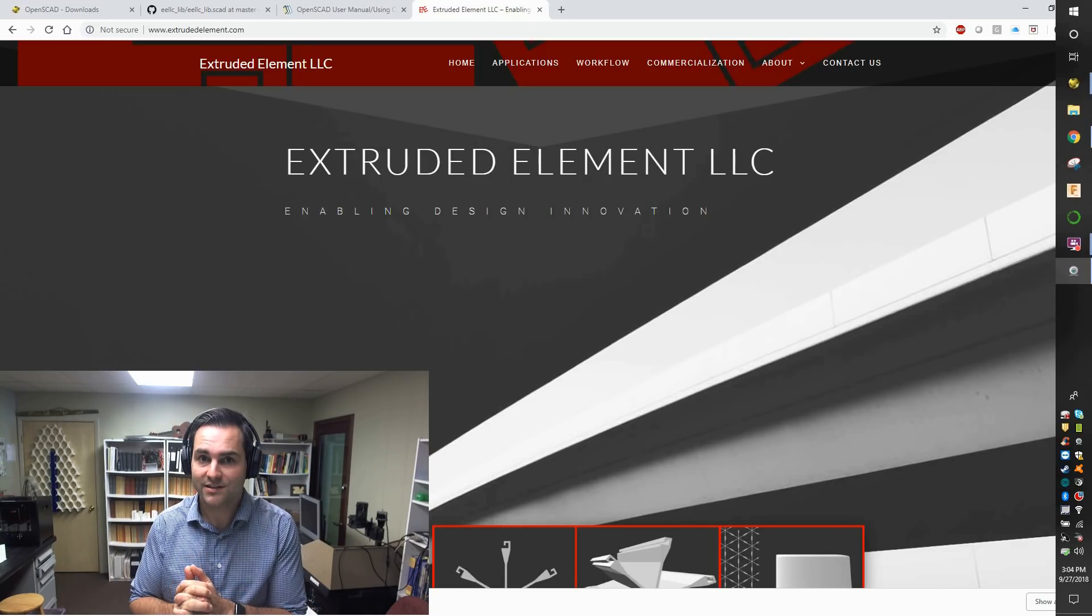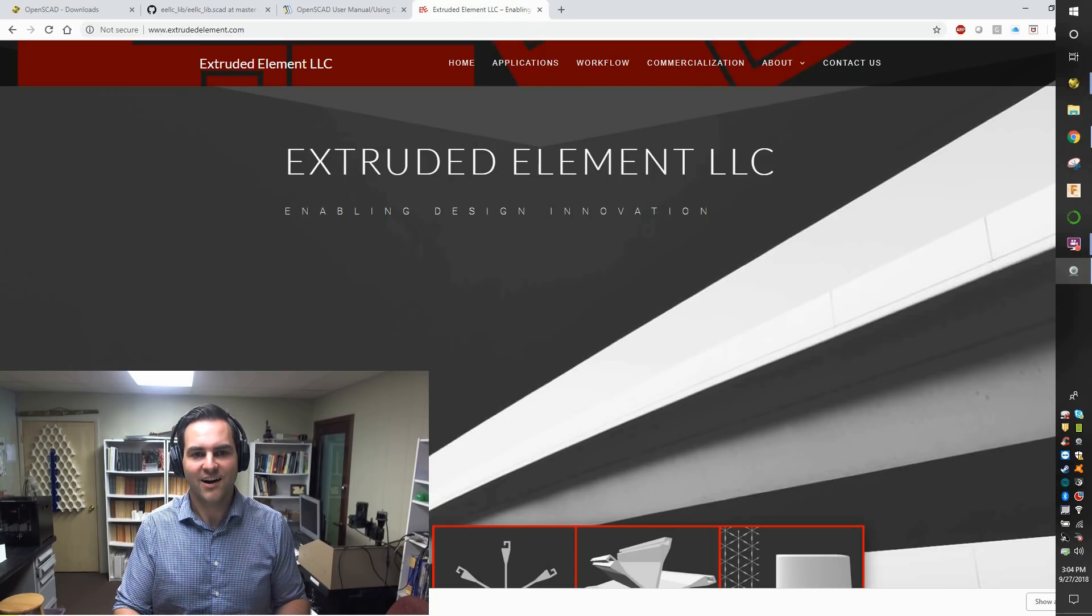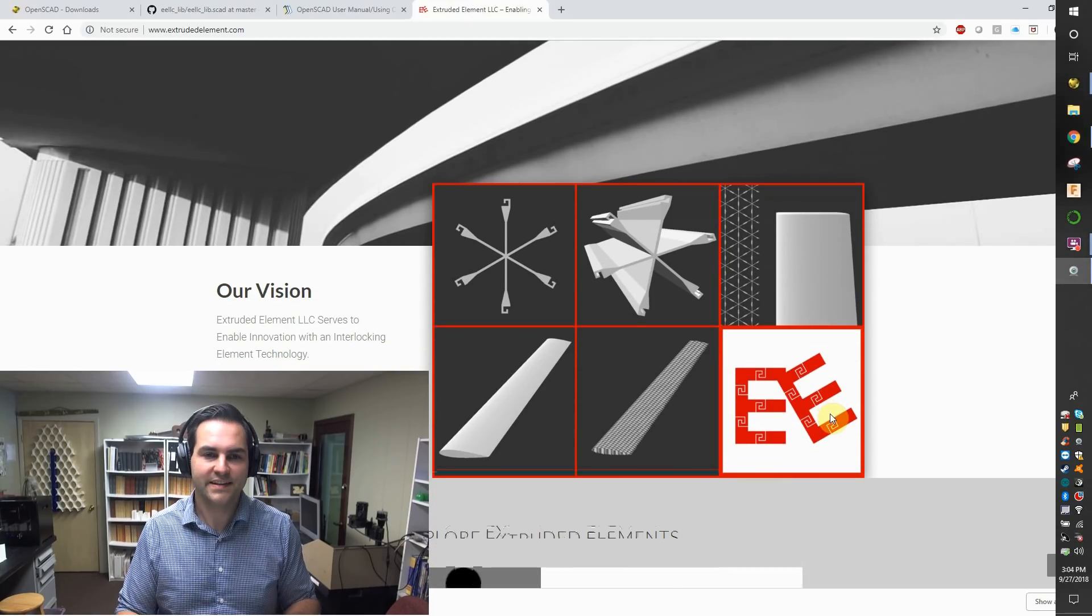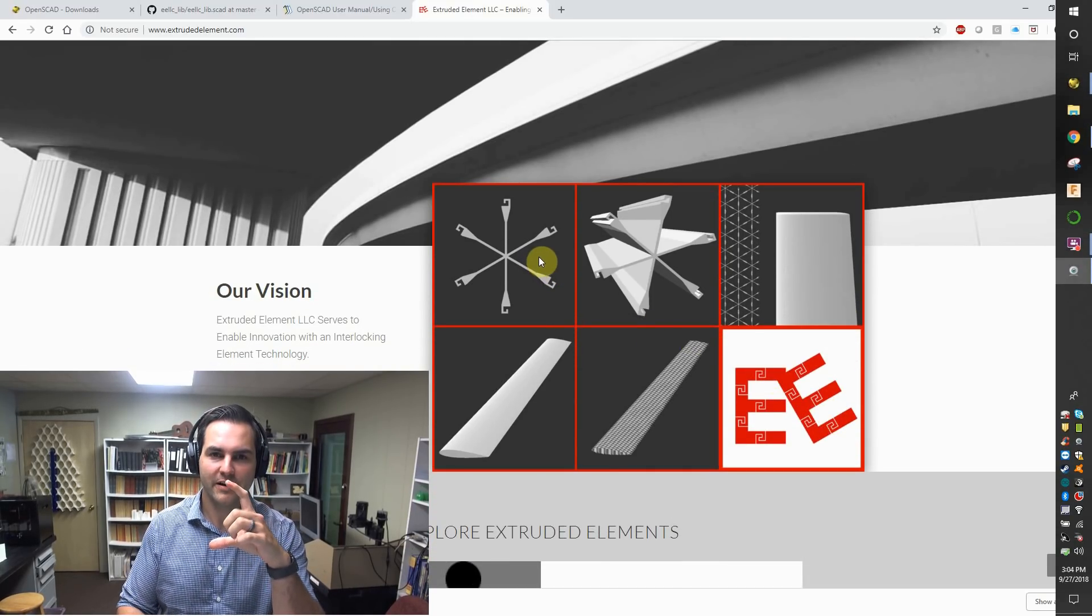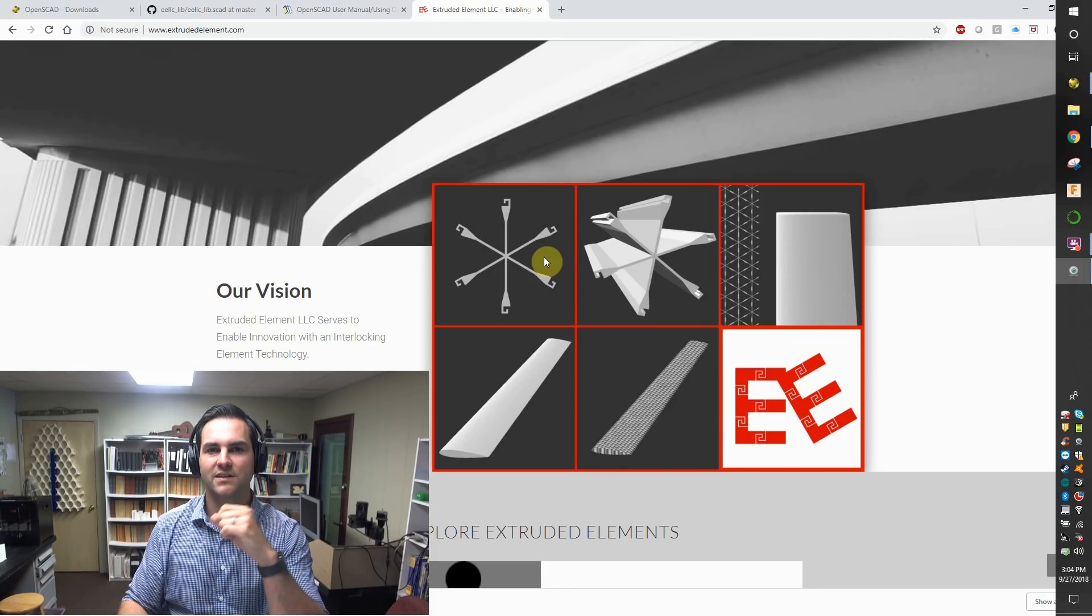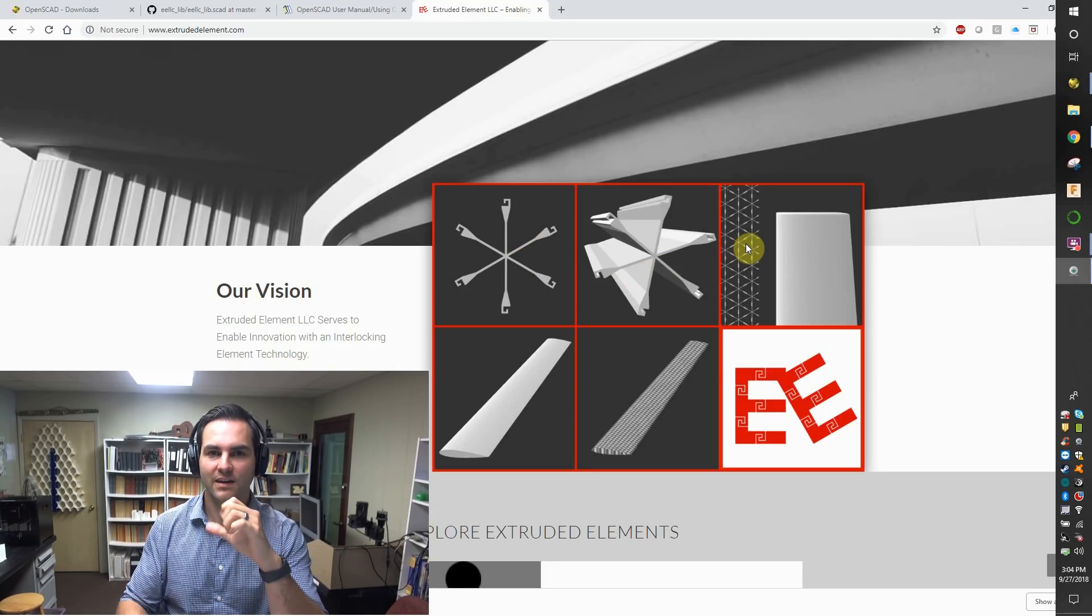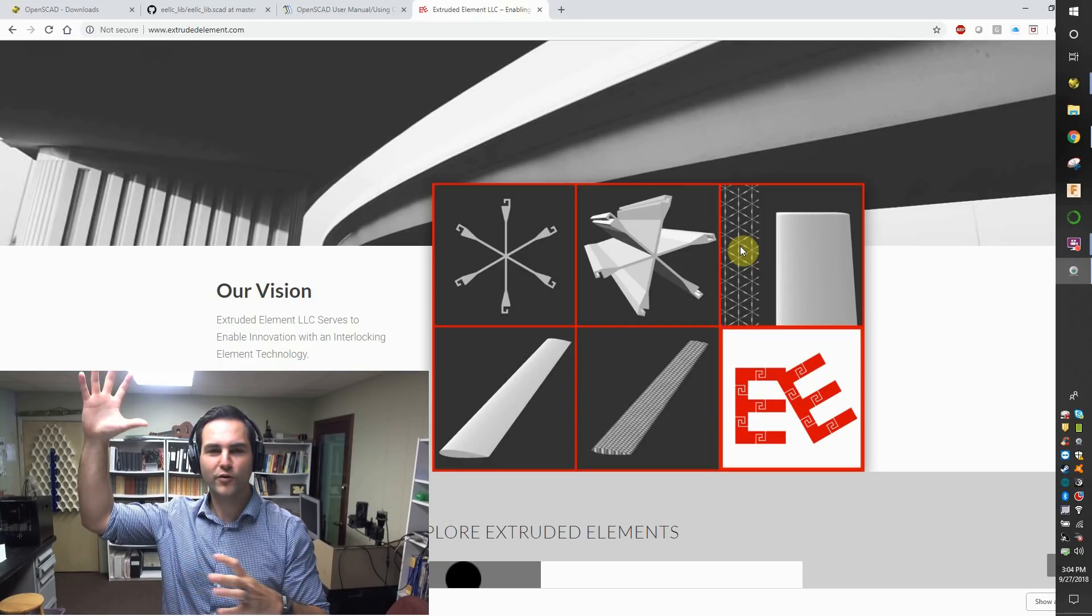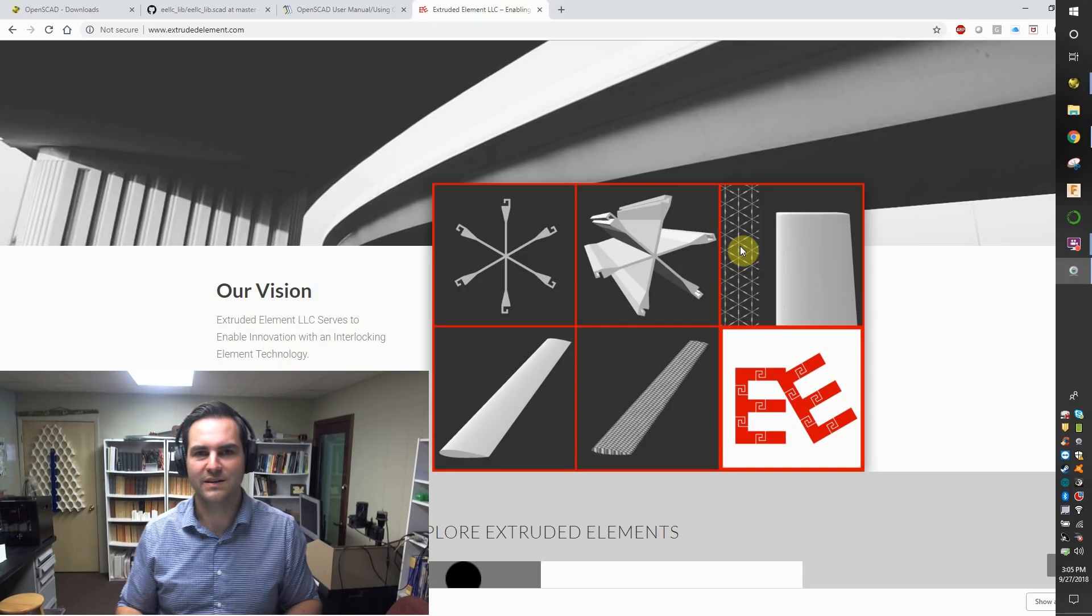The new technology I call Extruded Elements. Extruded Elements are seen on extrudedelement.com as these little pieces that are a geometric shape with functional hooks on the ends. These functional hooks can be interlocked with the same geometry to form a large array, a large matrix of interlocking extruded elements.